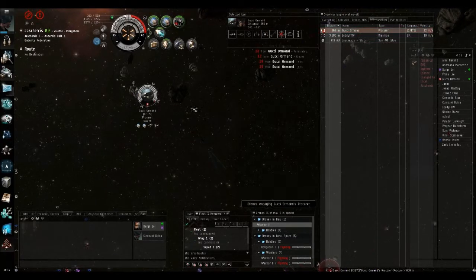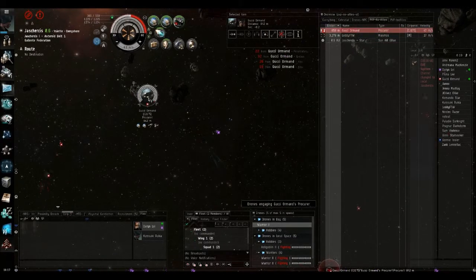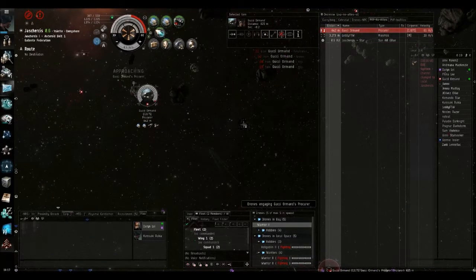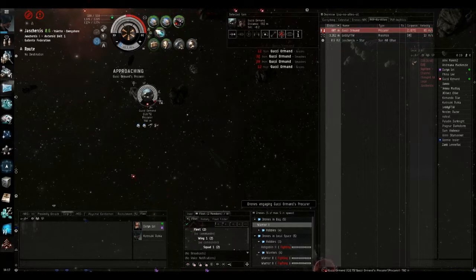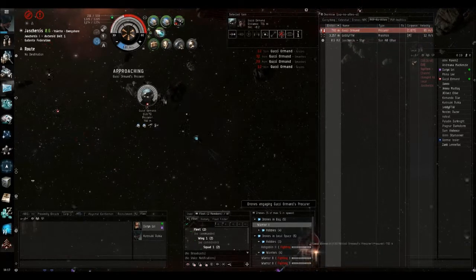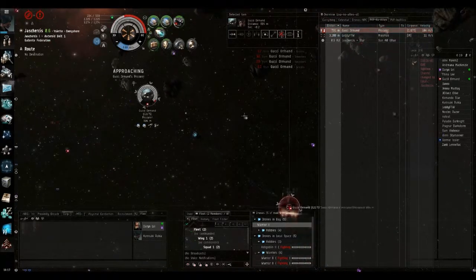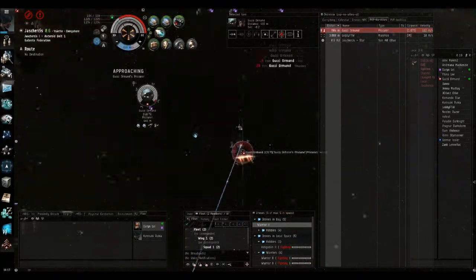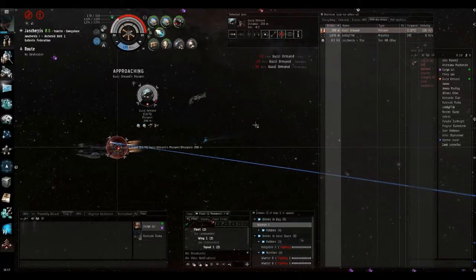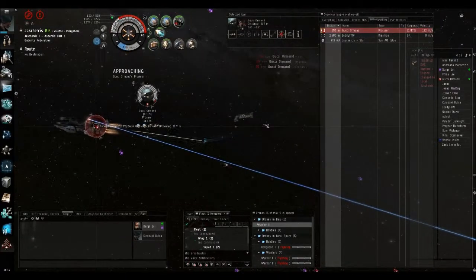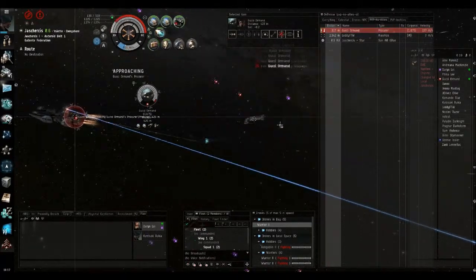Point. Now in the process of DPSing down the helpless mining barge.